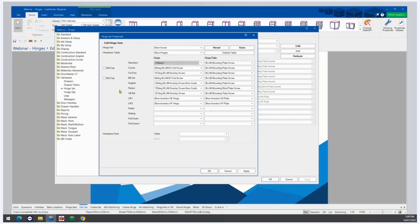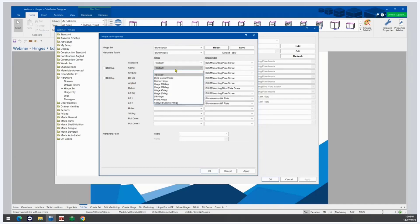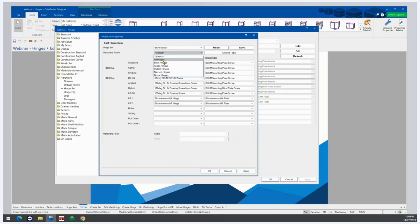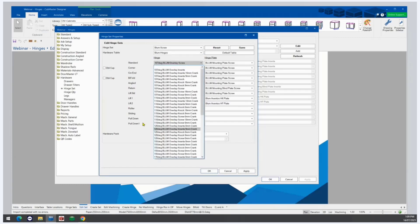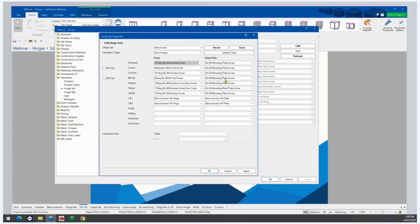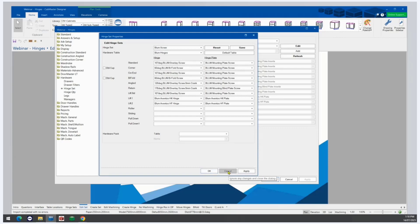You can select individual hinges from the drop-down list. Of course if we want to go back to Blum, we have our hinges and our hinge plates. Once you've made whatever edits you need to, click Save and OK. Once you save a hinge set it cannot be reset to the default settings.